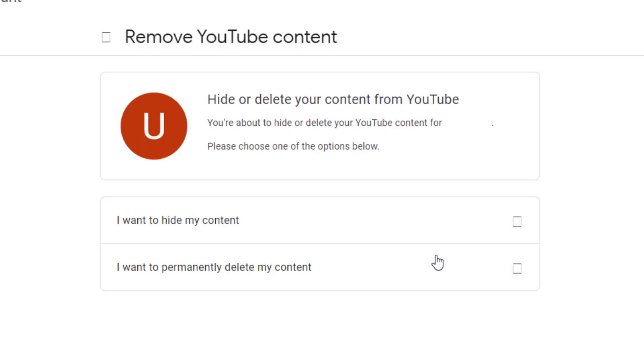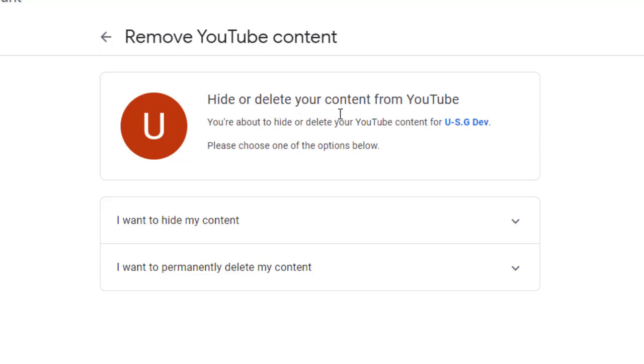From there it will bring you to this page and it says Hide or Delete Your Content from YouTube. You are about to hide or delete your YouTube content for your channel. The name is the one that will be here.